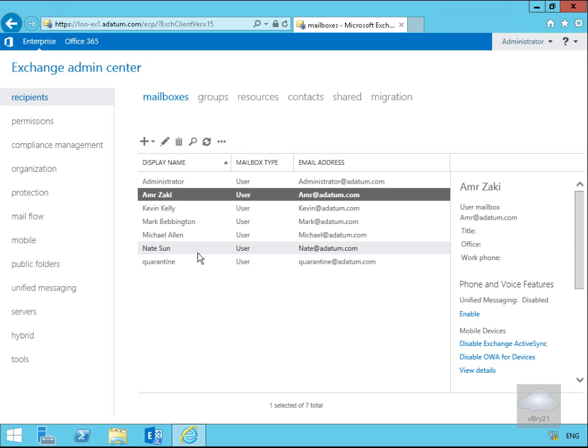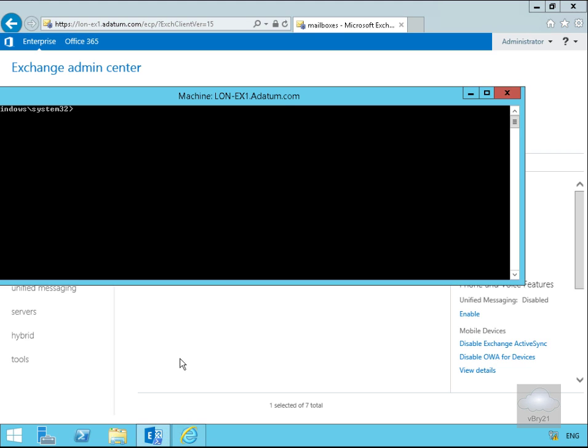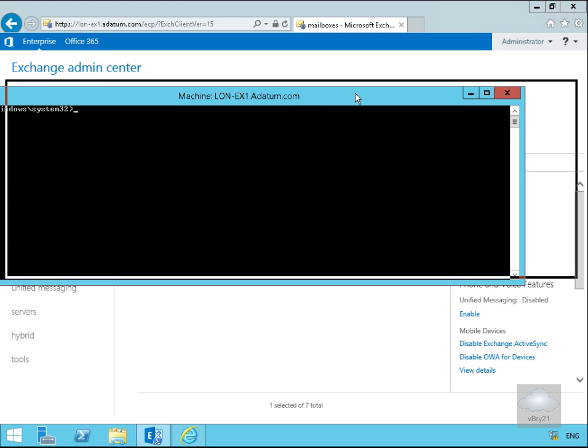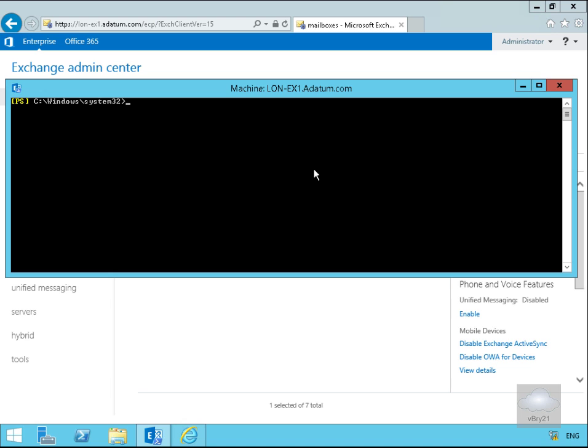Anything we can do in the Exchange Admin Center we can also do through the Exchange Management Shell. If we go to the Exchange Management Shell, one of the things we'll do is re-enable a user account Alex. We'll do enable-mailbox -identity Alex -database and then mailbox database one.